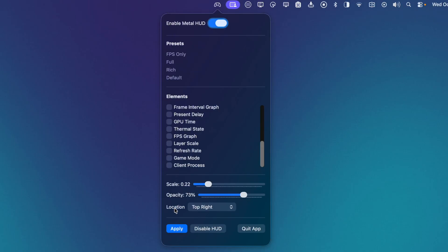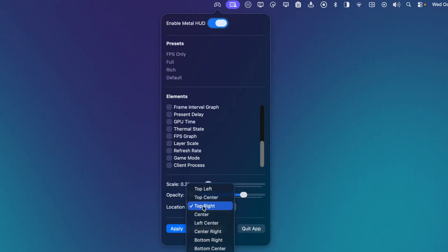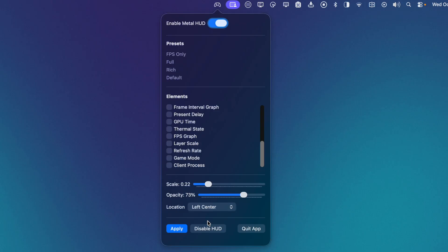Next, I can choose a location. So usually it defaults to top right, but let's put it left center. And I think that's how I want it. So now I can click Apply.